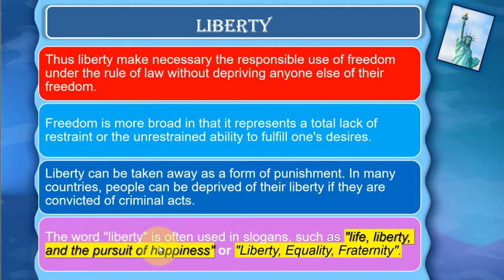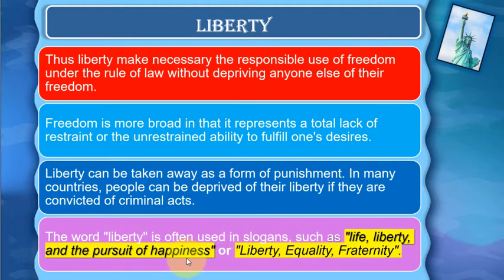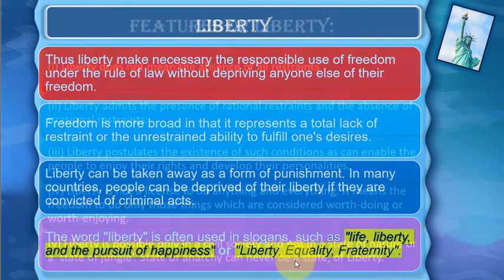The word 'liberty' is often used in slogans — for example, 'life, liberty, and the pursuit of happiness,' and 'liberty, equality, and fraternity.' The latter is a famous slogan from the French Revolution of 1789.